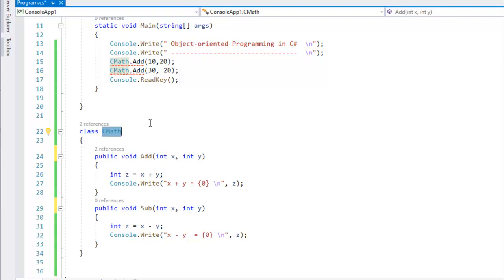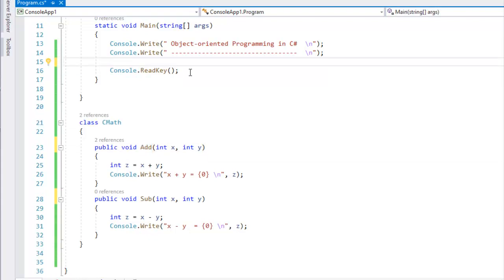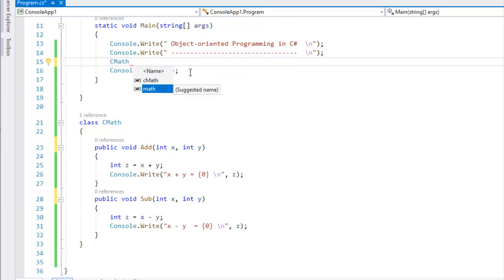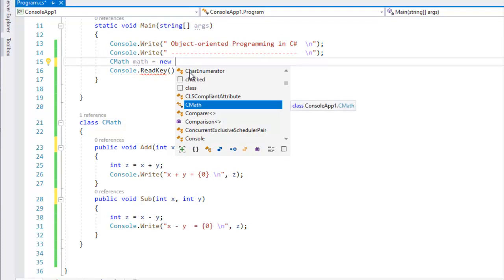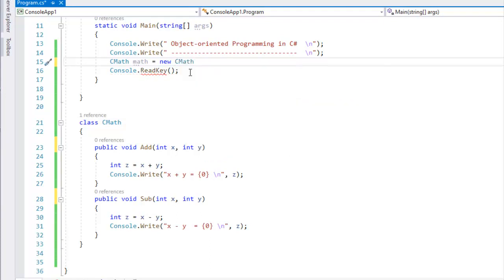We will go to the actual problem. I will call this method in the class, then remove this static method. Now I am talking about the method to create an instance — a copy of the class. To create an instance, I will write the class name followed by a space and a name, then use the new keyword.